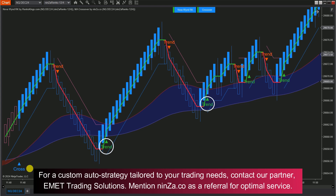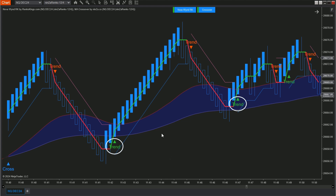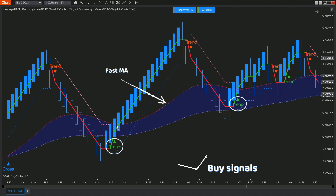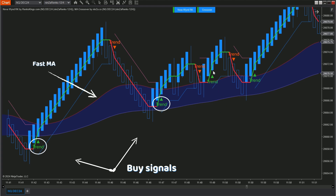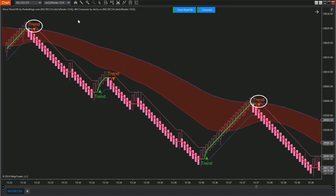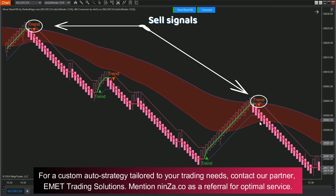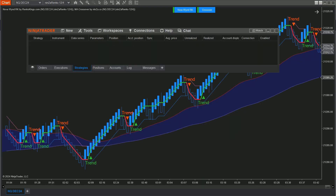Here is our trading strategy. When the MA Crossover indicates an uptrend, we only select buy signals from Nova Wind RK. But we have one more condition: the open price of the signal candle must be lower than the fast MA value. Now let's dive into building your automated trading strategy using the Strategy Builder.